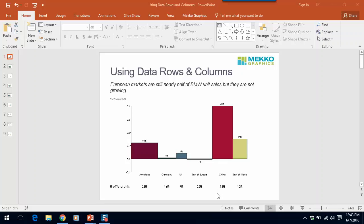Data rows and columns are really useful for enhancing a chart. They can be used for both text and data, and they offer big advantages over using manual text boxes to add information to your chart. Specifically, they are faster to use than text boxes and easier to update if your data changes. Let me show you some examples of how to use data rows and columns.